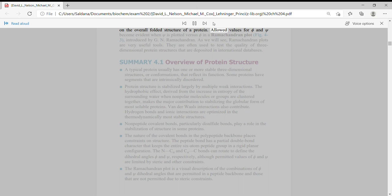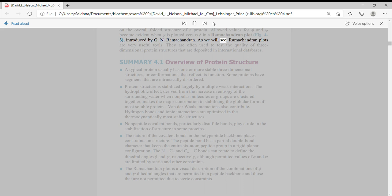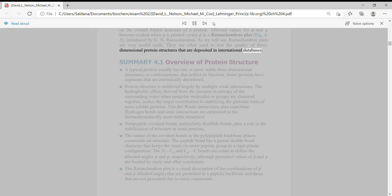Allowed values for phi and psi become evident when psi is plotted versus phi in a Ramachandran plot, introduced by G.N. Ramachandran. As we will see, Ramachandran plots are very useful tools. They are often used to test the quality of three-dimensional protein structures that are deposited in international databases.